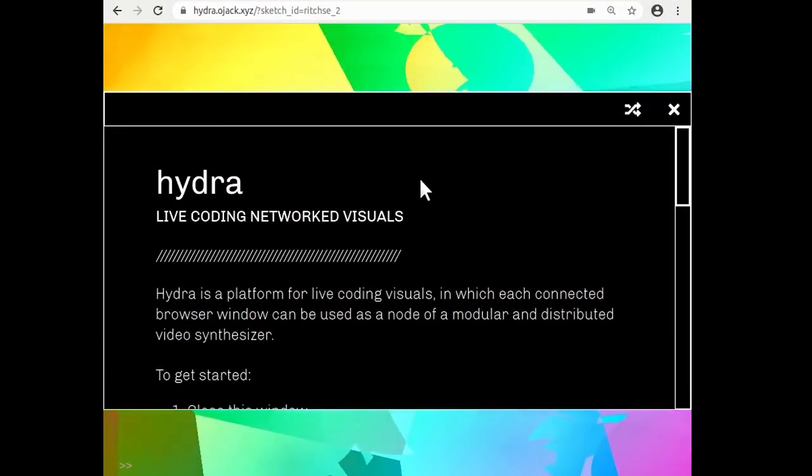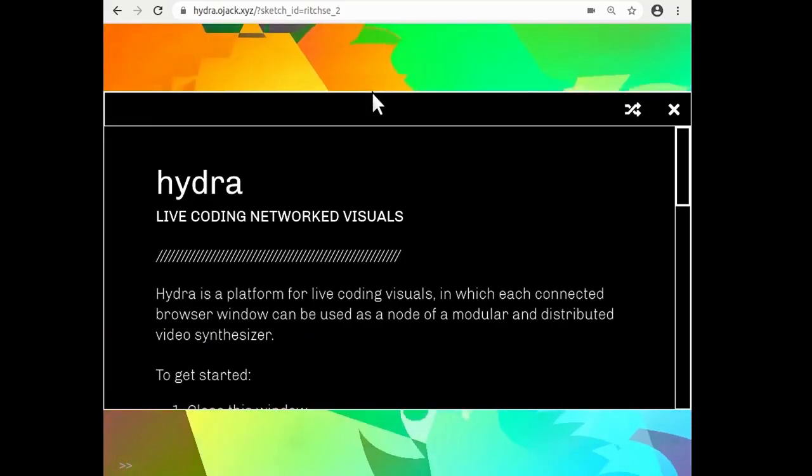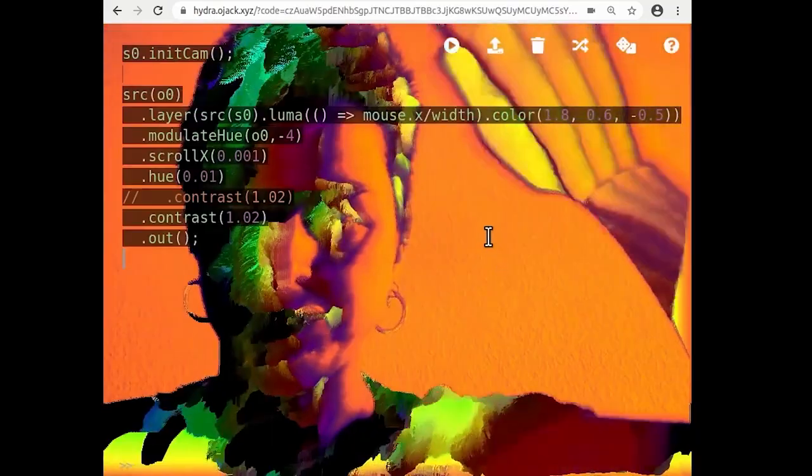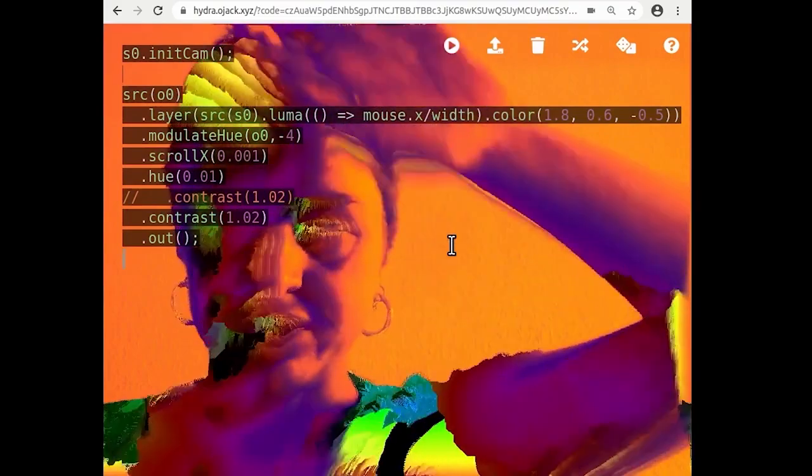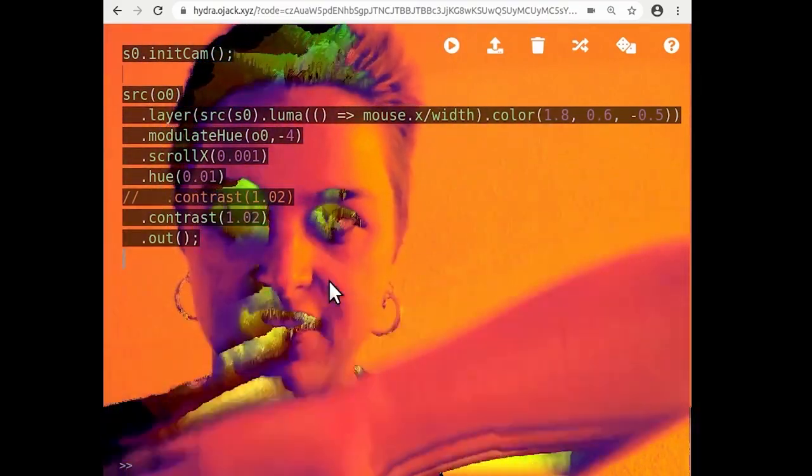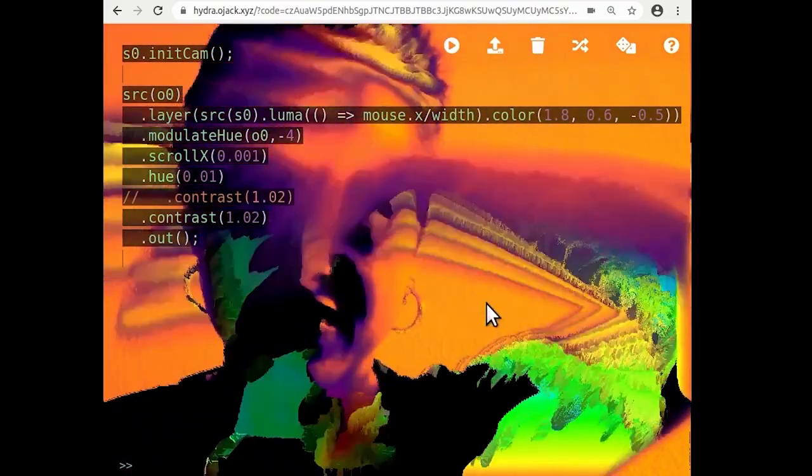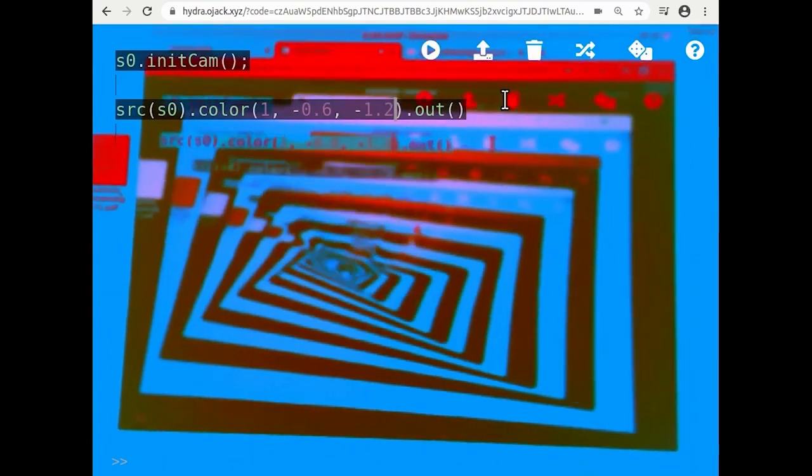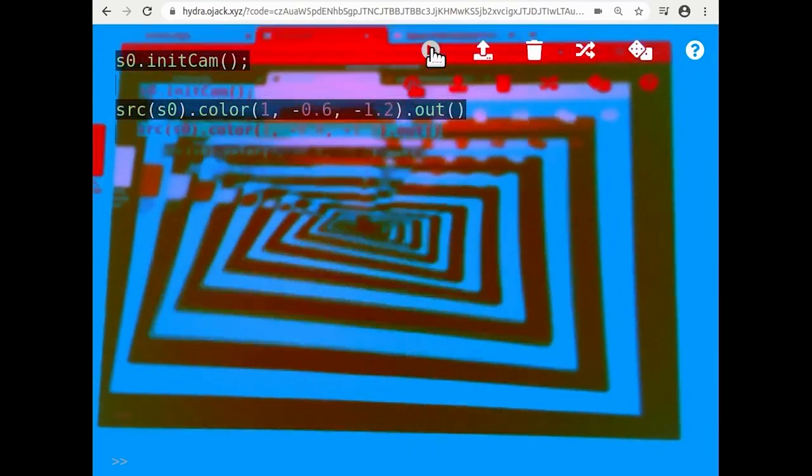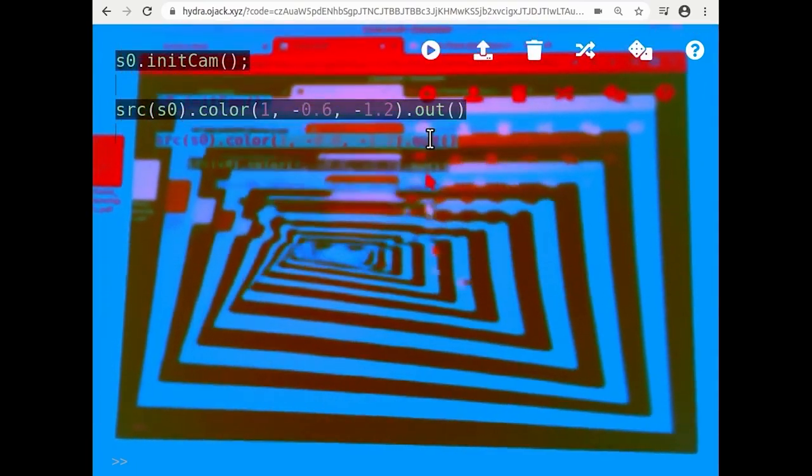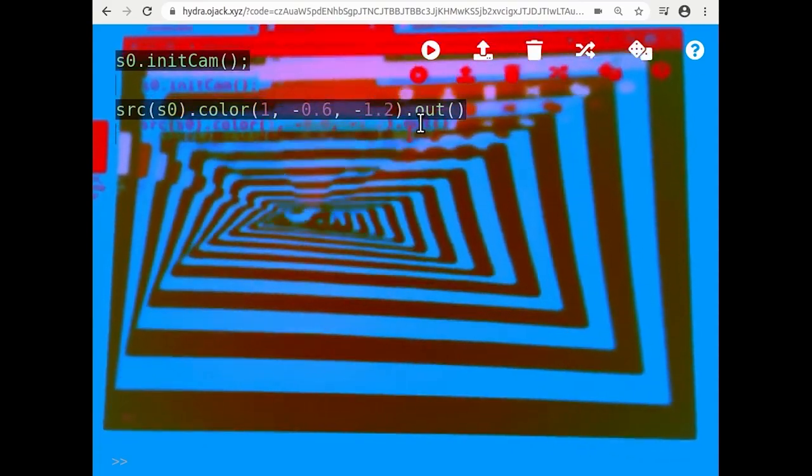Hydra is based on analog video synthesis and one of the things that I've been interested in learning more about is video feedback, which is just pointing a camera at its own output screen, which creates this sort of infinite loop.